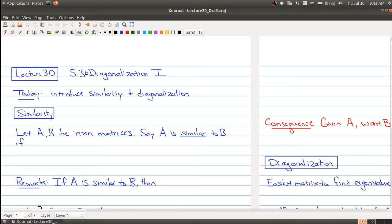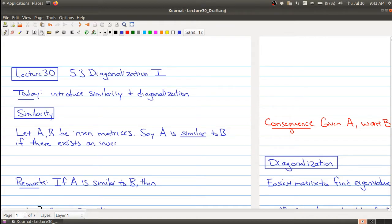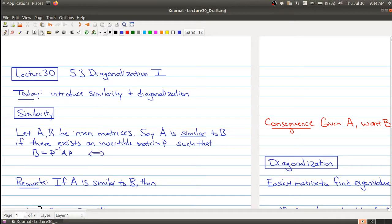The first concept we want today is the notion of two matrices being similar. Given two square matrices, we say that A is similar to the matrix B if there exists an invertible matrix P such that B is equal to P inverse times A times P. Another way of saying this is that A can be written as P times B times P inverse. Two matrices are similar if, up to multiplication by an invertible matrix, you can make one matrix from the other.